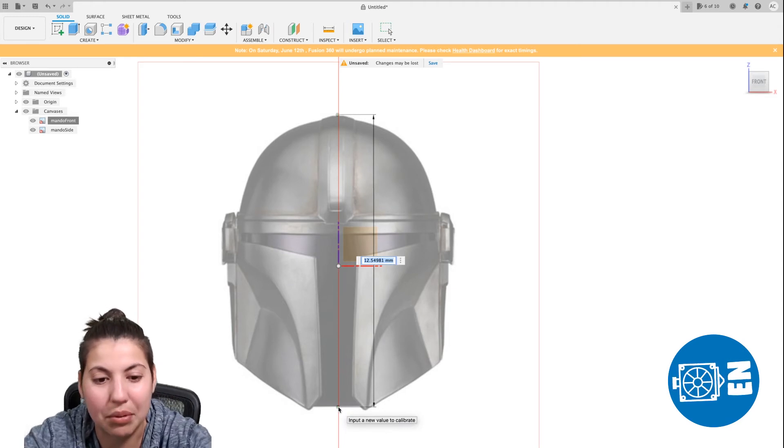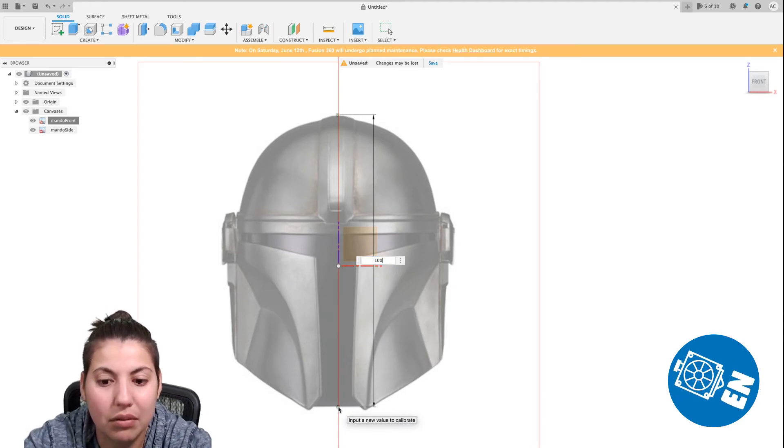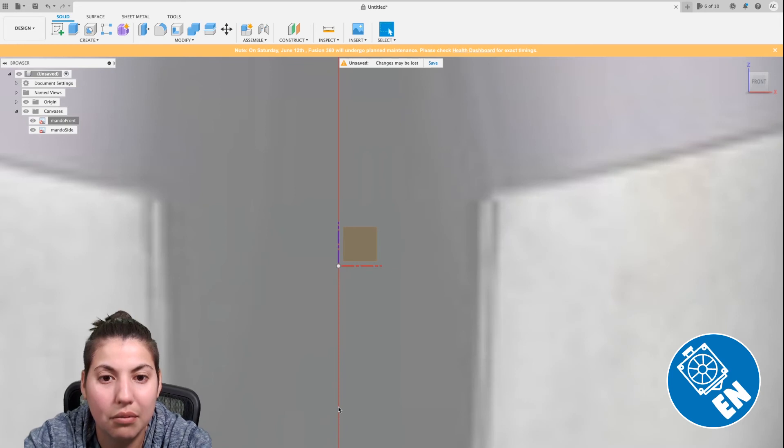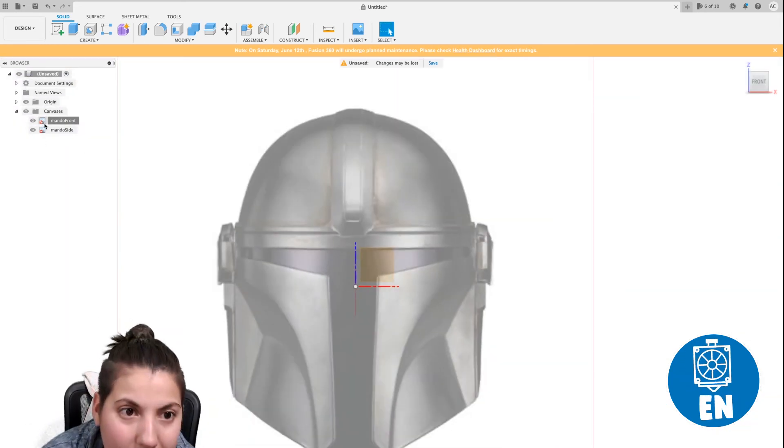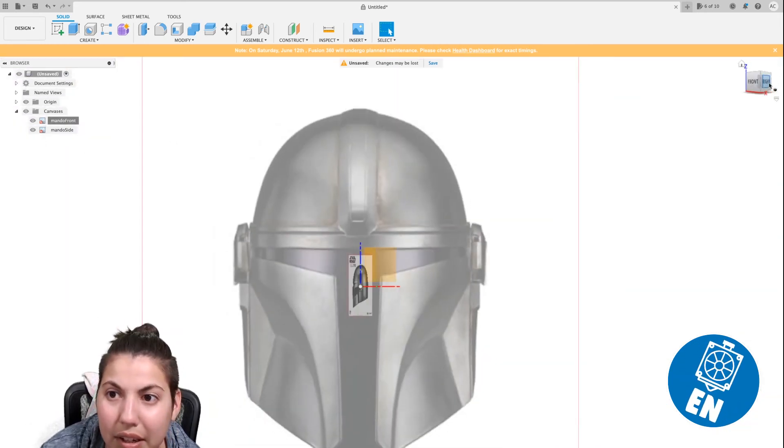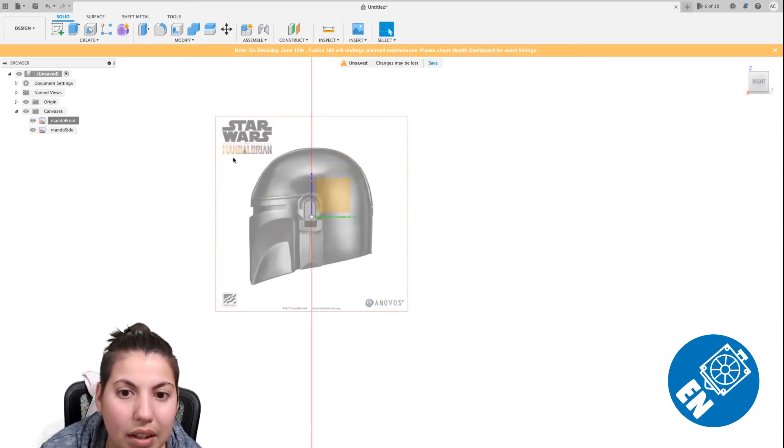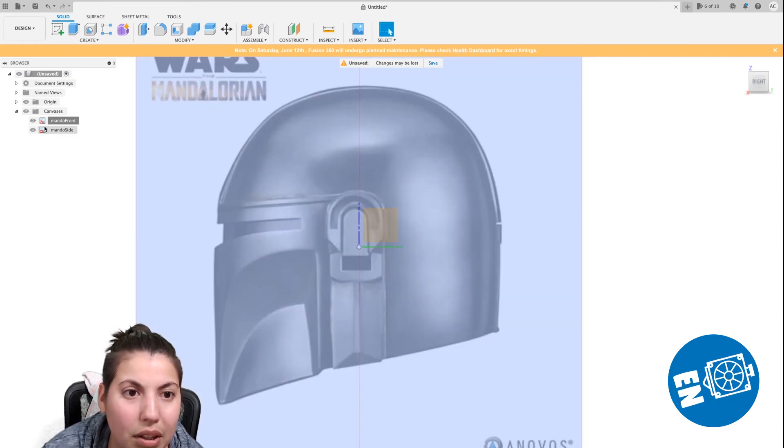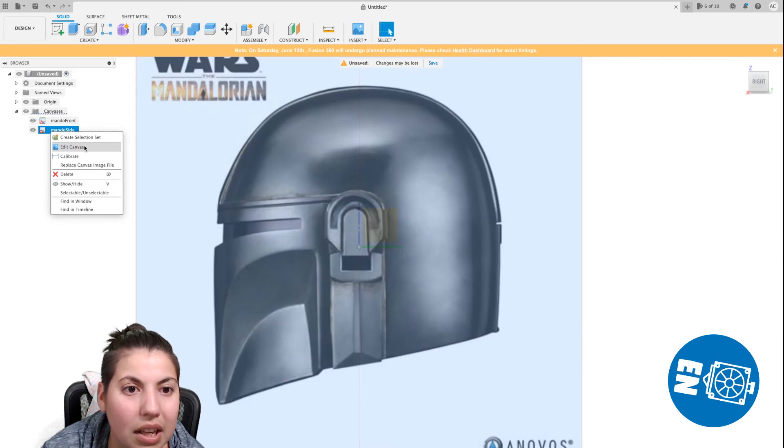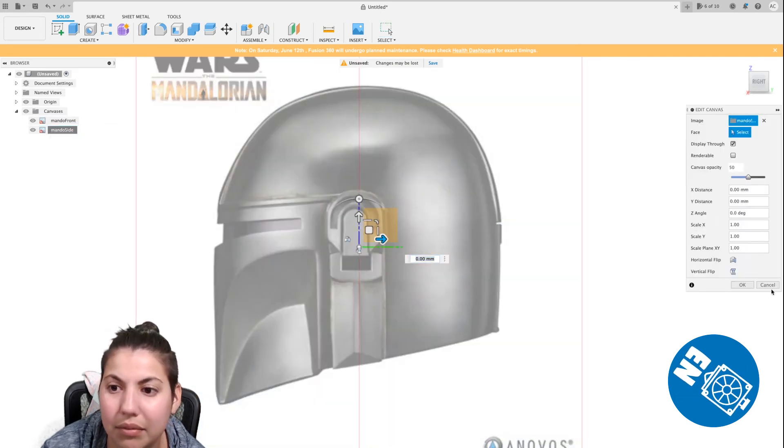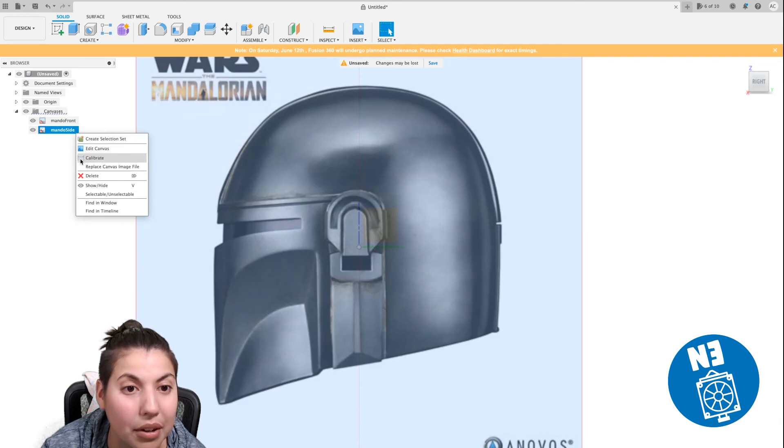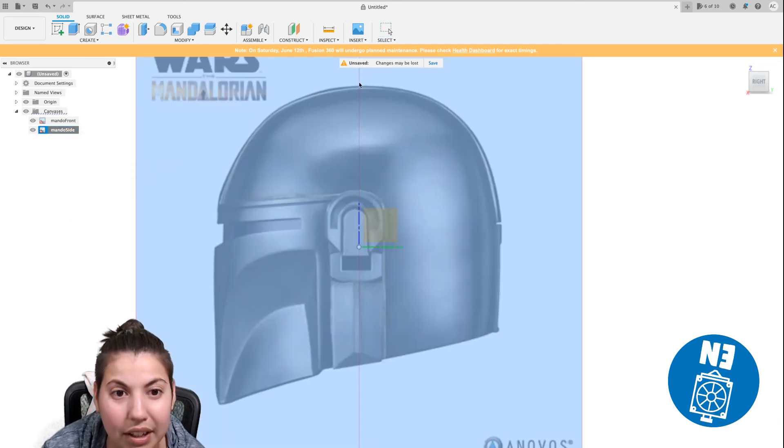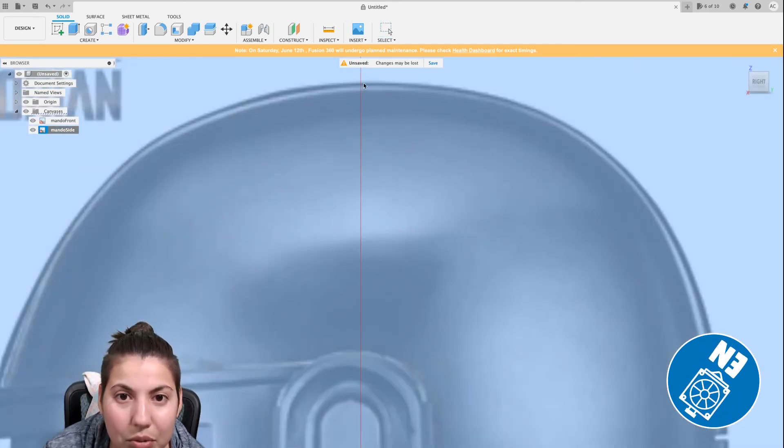And let's say I want that. I shouldn't have done those clicks, but let's just do that as an example. Let's say he wants to be a hundred millimeters. See, that's very big. Now let's do the other Mando side. And let's zoom in here. And we go here. We hit edit canvas. Oh no. Don't hit. Well, you can hit edit canvas, but we're going to calibrate, right click, hit calibrate.